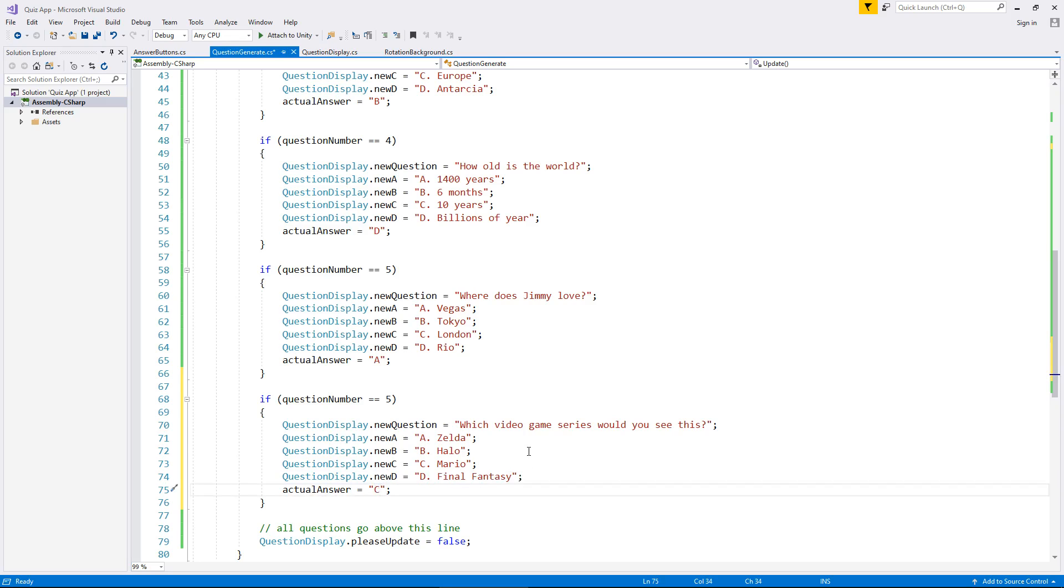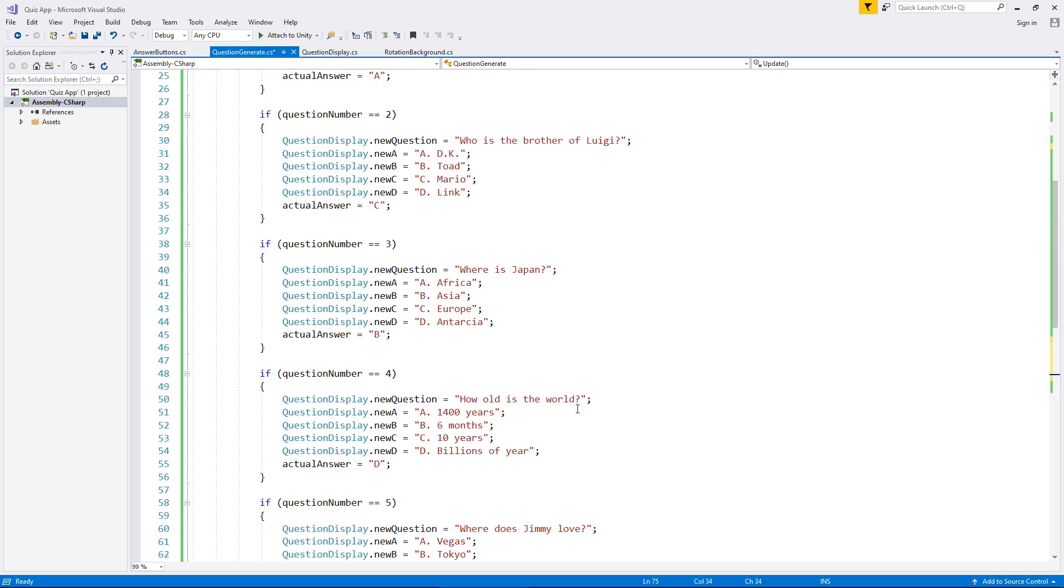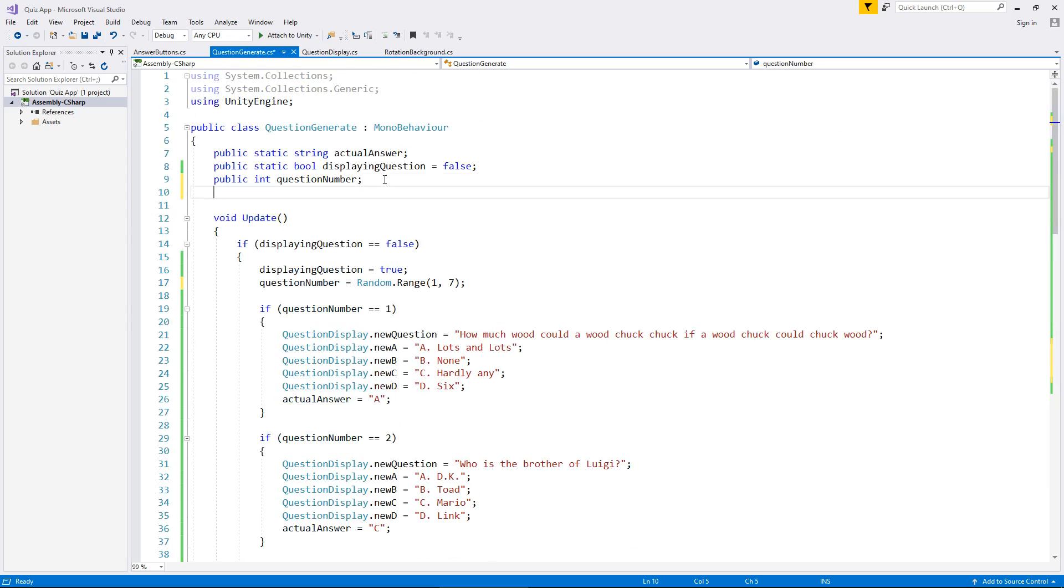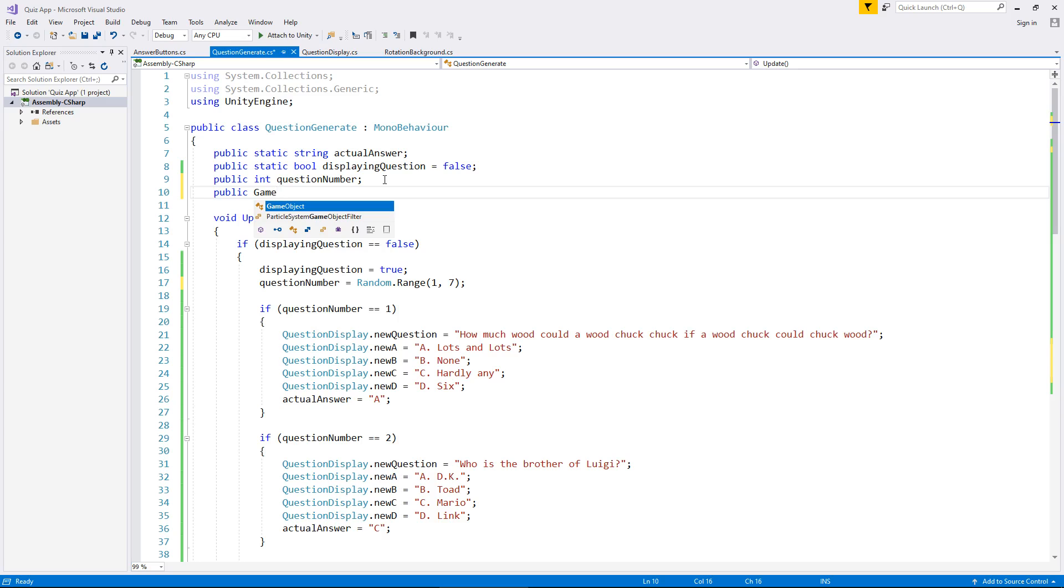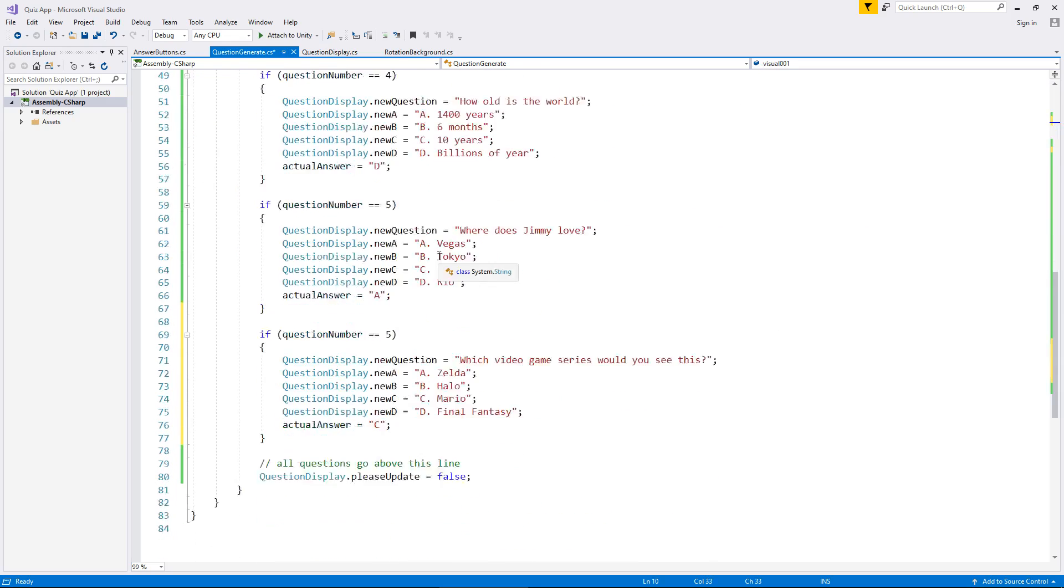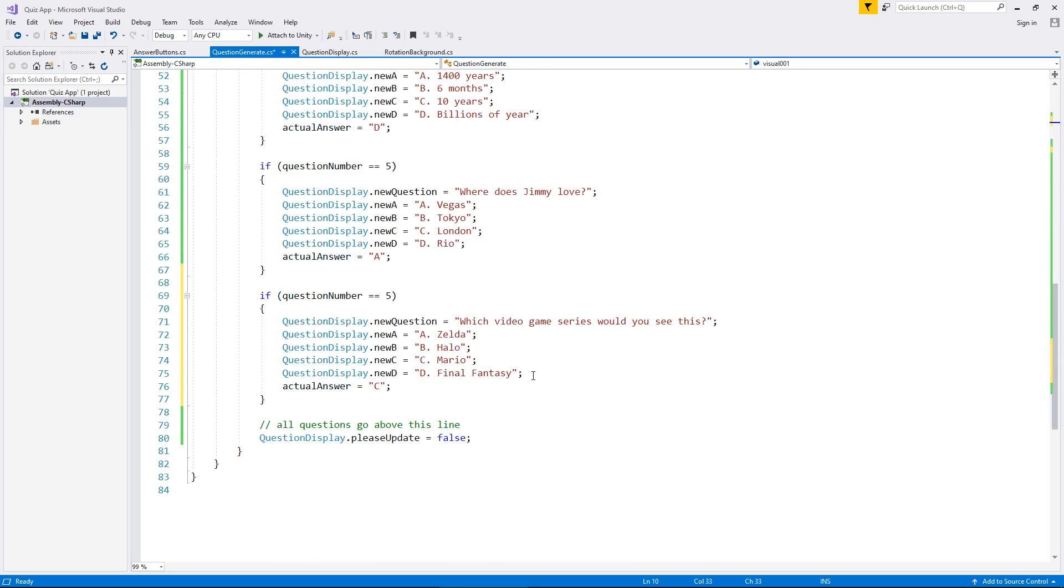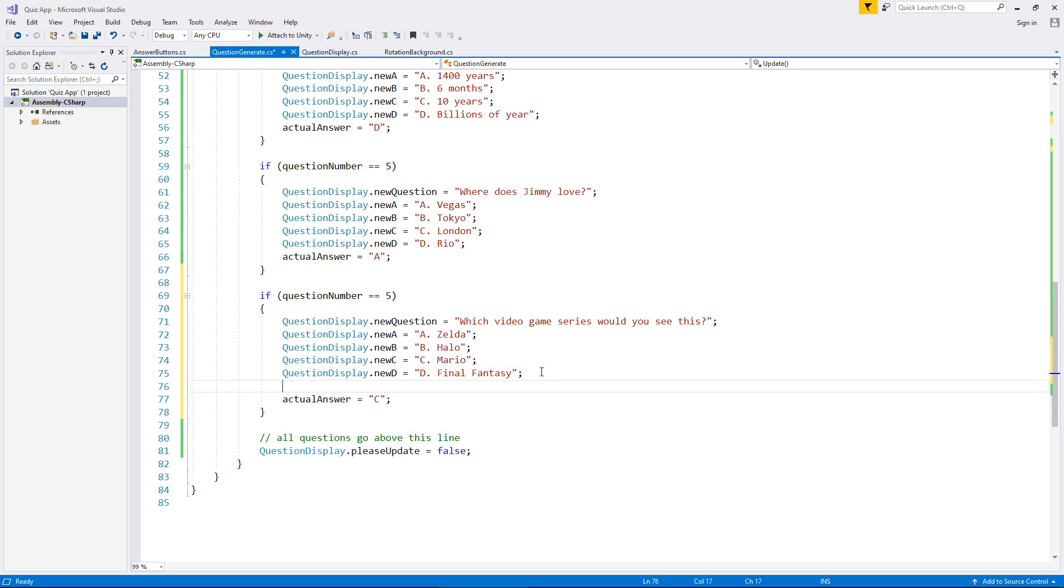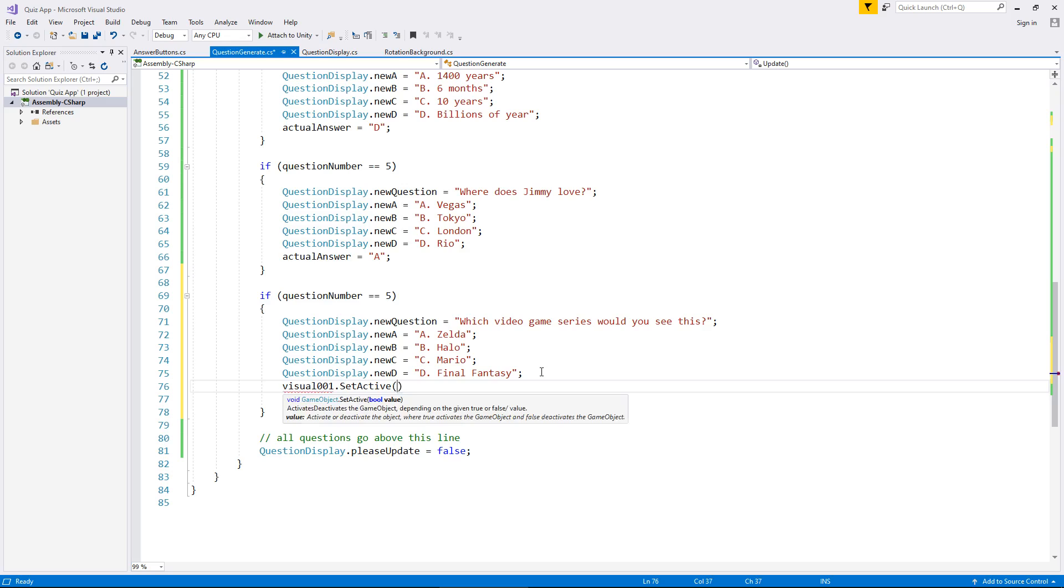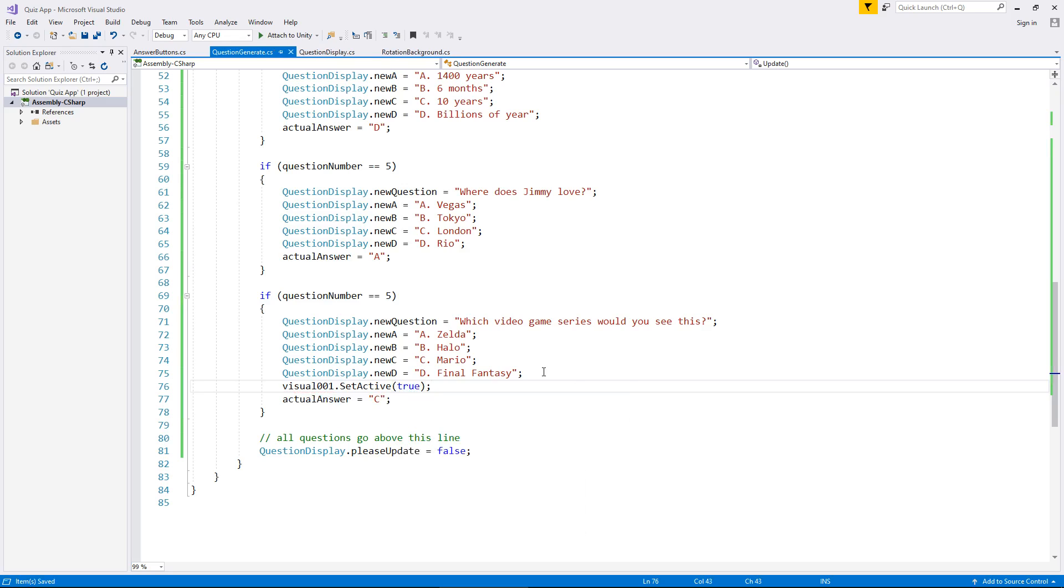So we need to add something a little extra here. We need to add in another variable which relates to that object. So we can say public GameObject visual001 semicolon. And down here, before we change the actual answer to C in this case, we put visual001.setActive true, semicolon, and save.